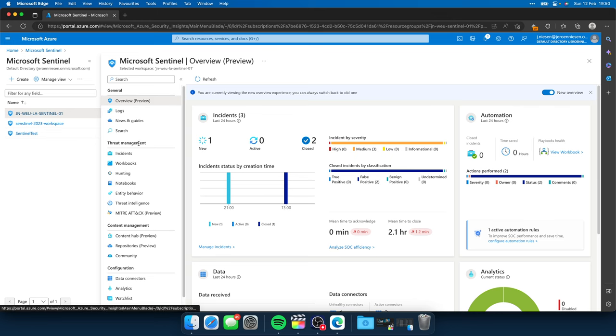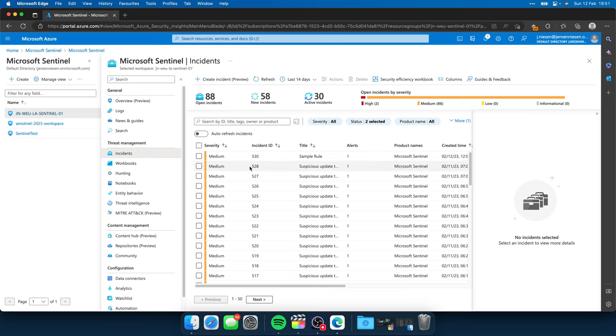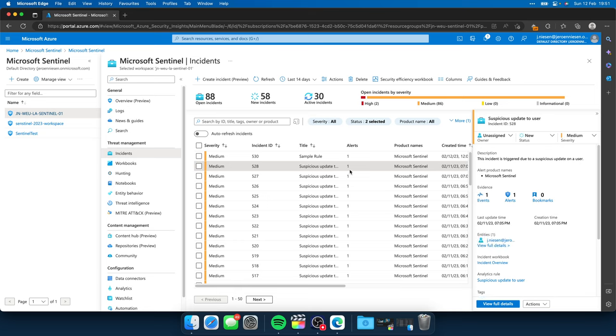So here we are at Microsoft Sentinel. If we go to incidents and we go for a little bit longer than 24 hours, you'll see that I have a lot of suspicious updates to user. And we have an entity over here. And what this basically does, it looks at the audit logs of the Azure AD. And if a user gets updated, well, this incident is triggered. So that was the demo incident. It is actually not a real incident. It's a, let's say, not too well configured analytic rule with a lot of noise. But let's assume this is the incident that we try to automate.